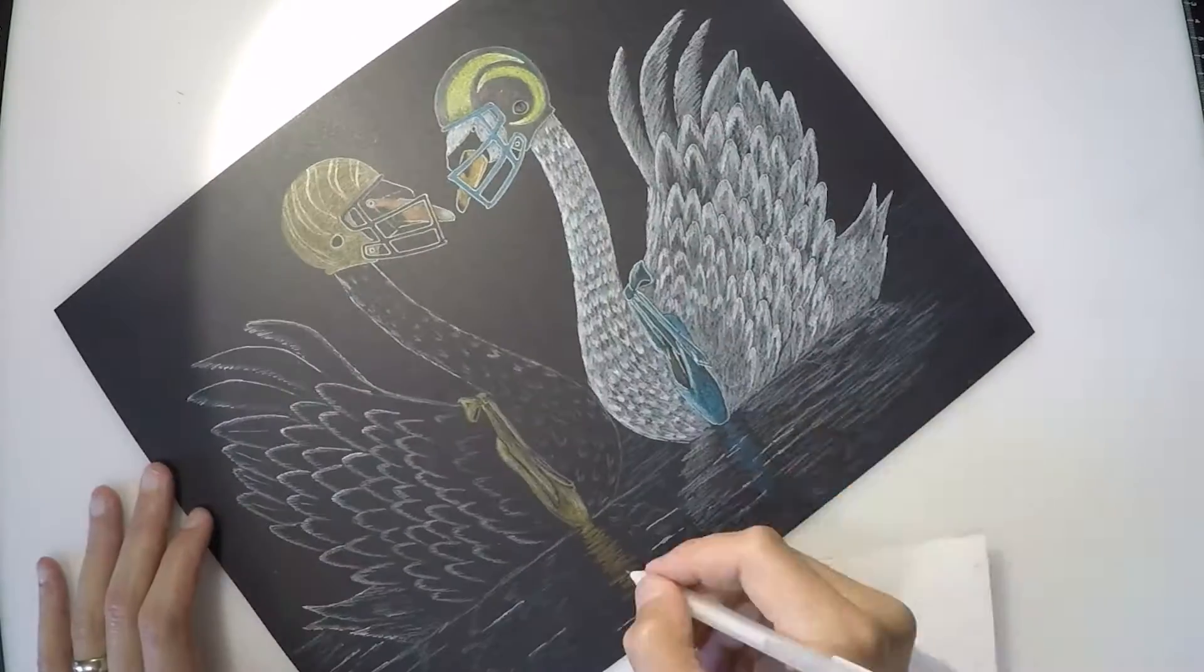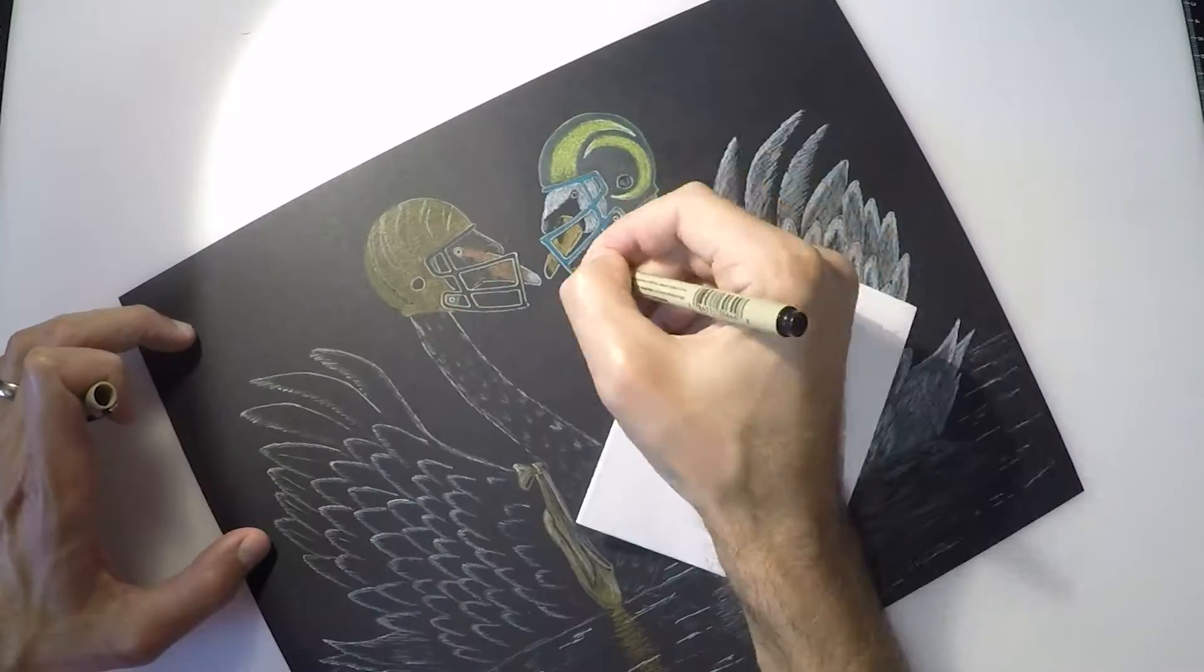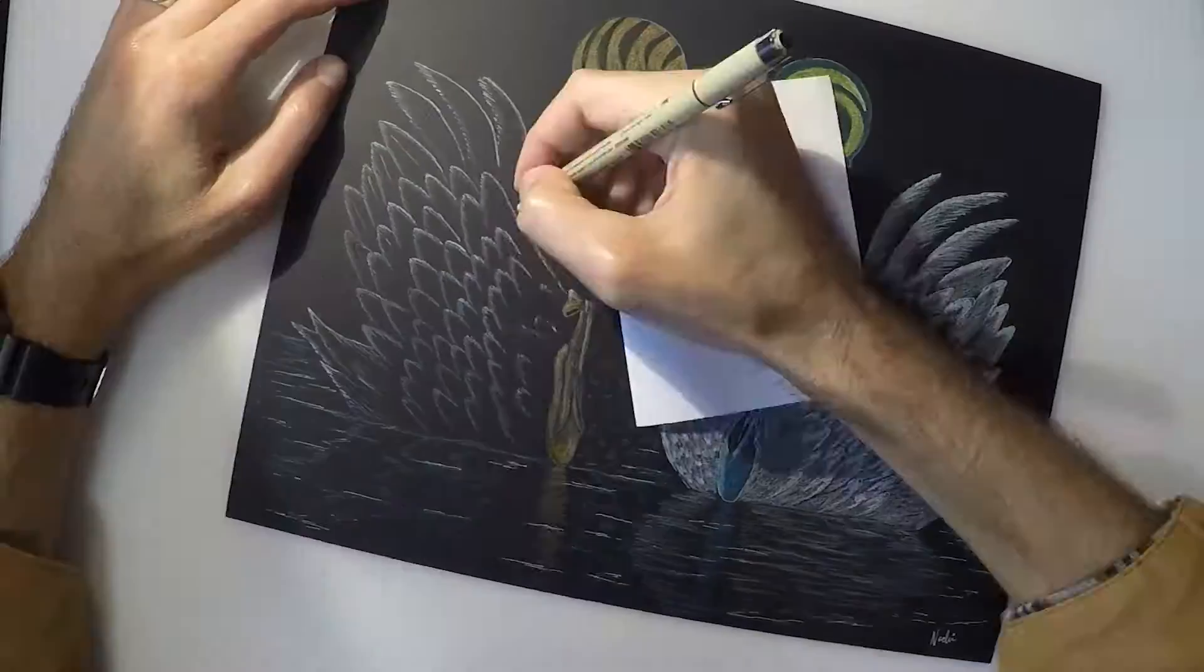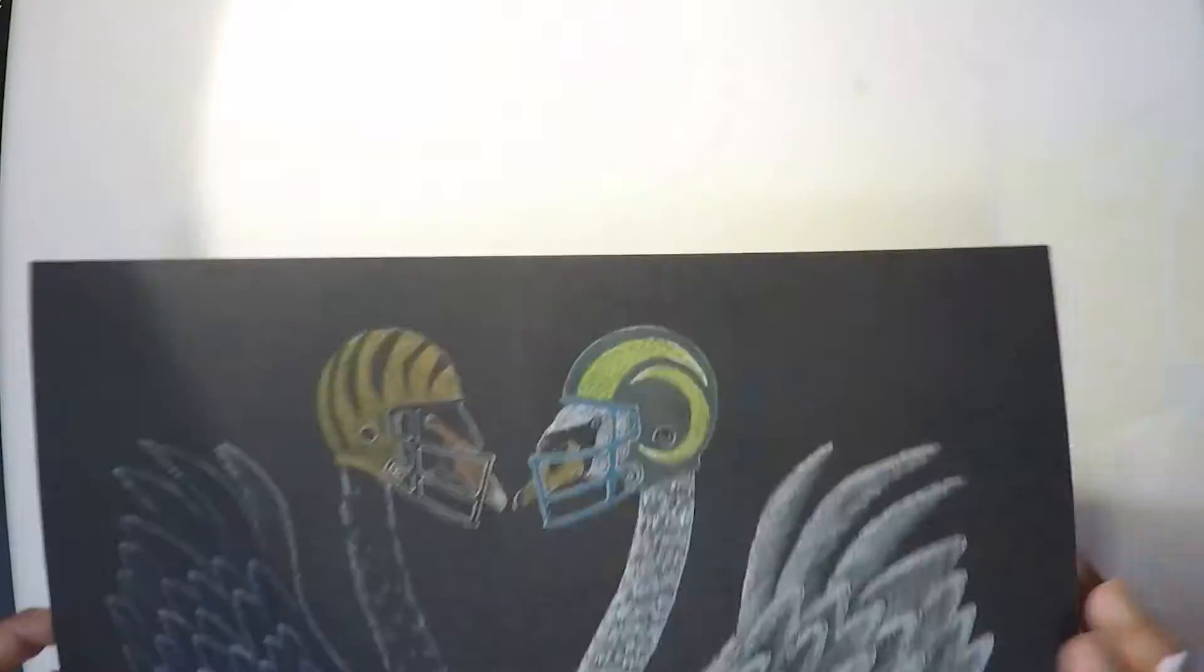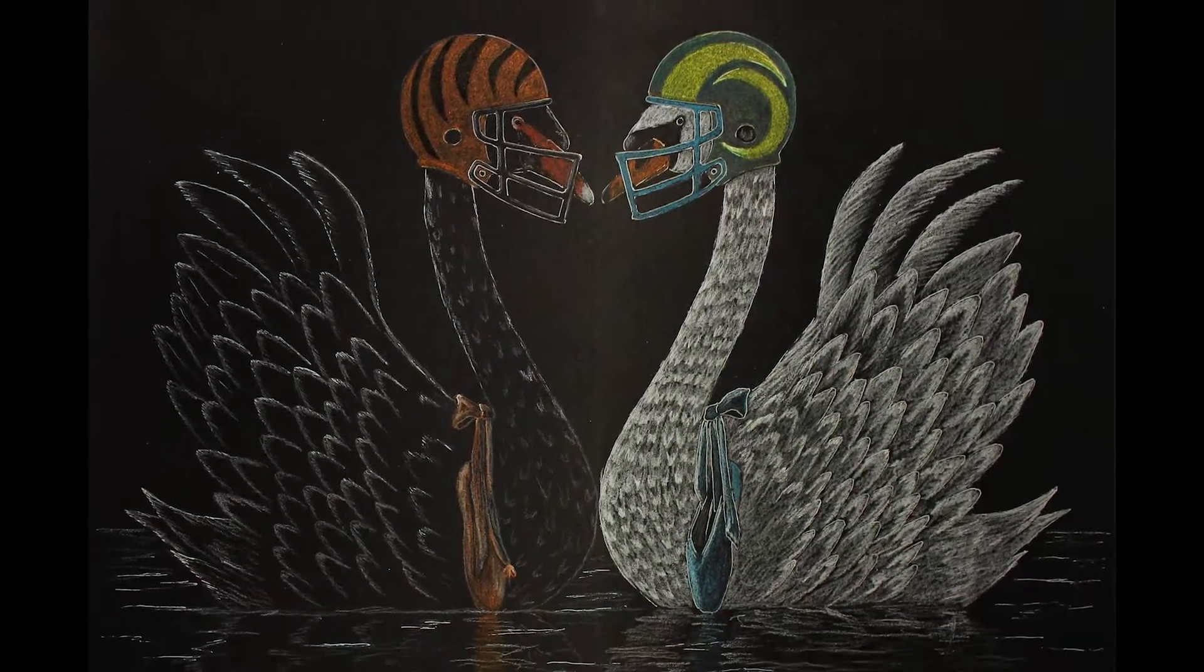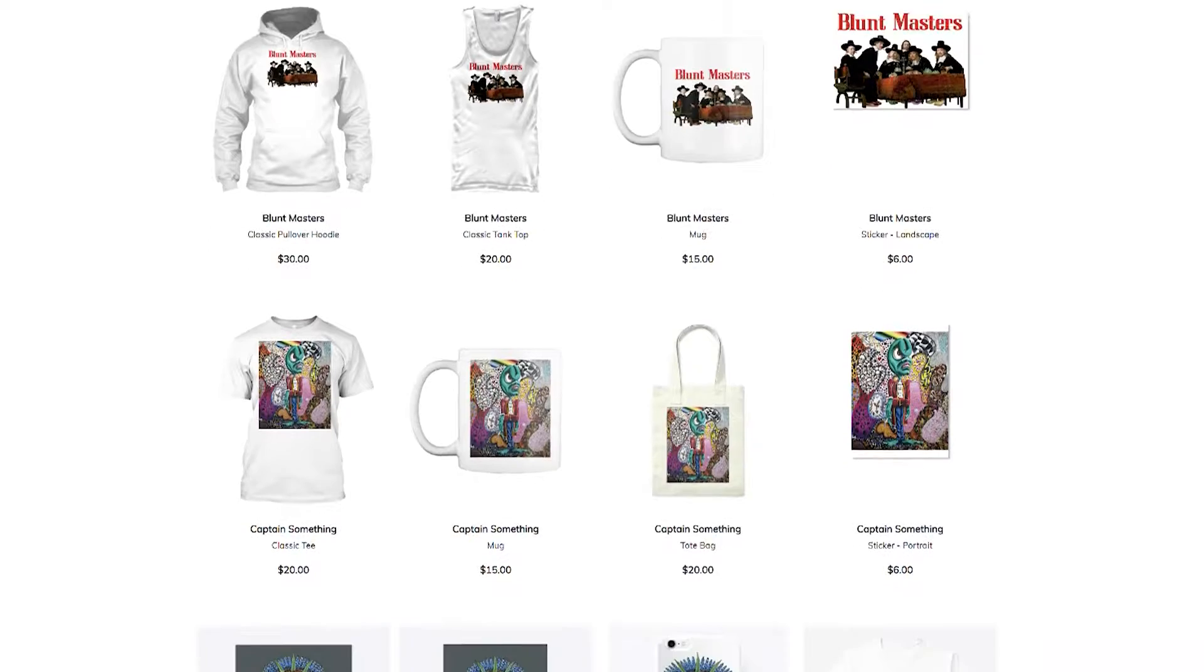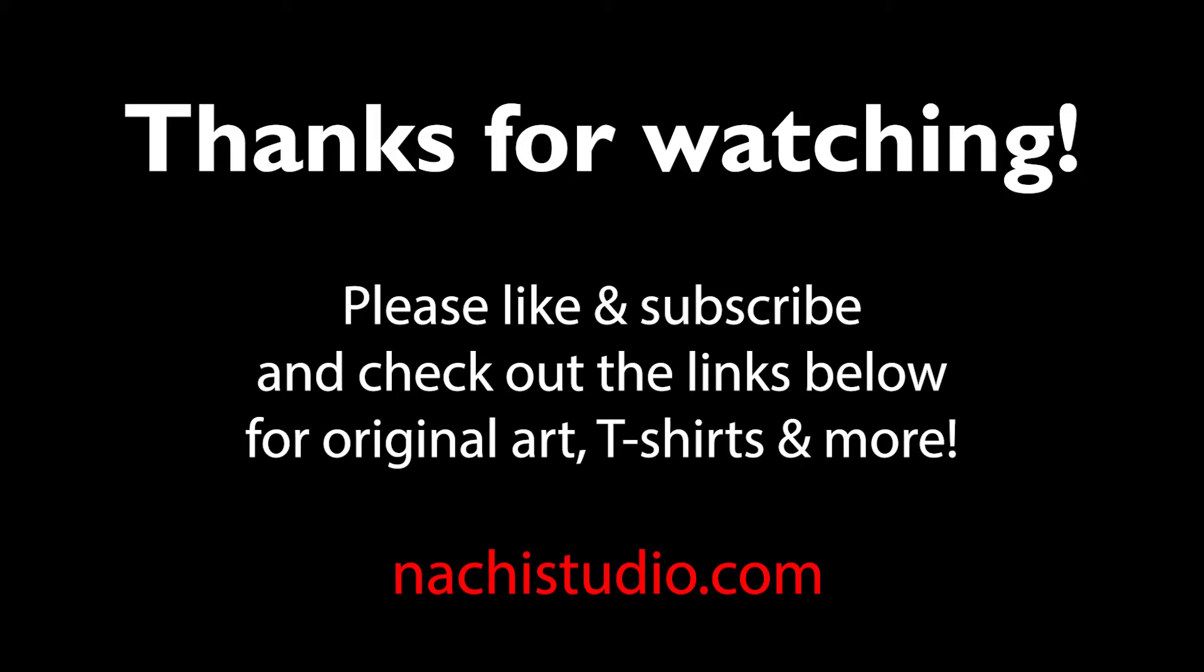If this video at least made you laugh at some point despite my morbid observations about Swan Lake and finally watching a Super Bowl without Tom Brady, please give it a thumbs up, subscribe to the channel, and if you're interested in purchasing original art like this or other t-shirts and merchandise, please check out the links down below and thanks for watching.